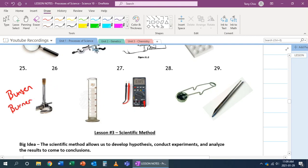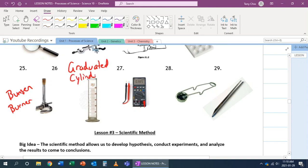Number 26. This is called a graduated cylinder. This is so that we can measure volume very, very accurately. 27. That's called a multimeter. It allows us to measure any voltage current, in this case, also resistance of electrical circuits.